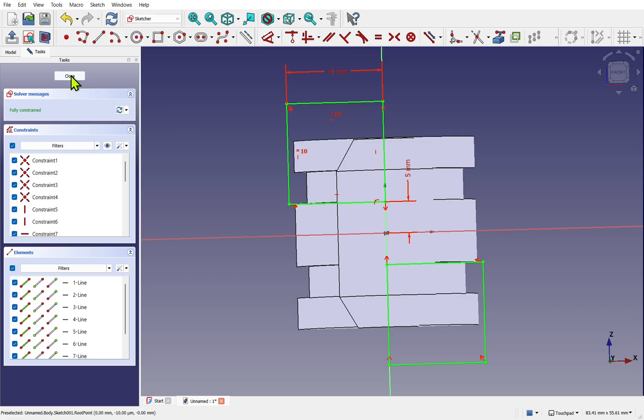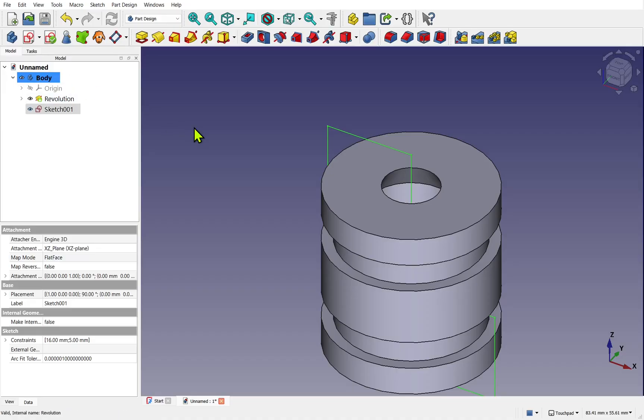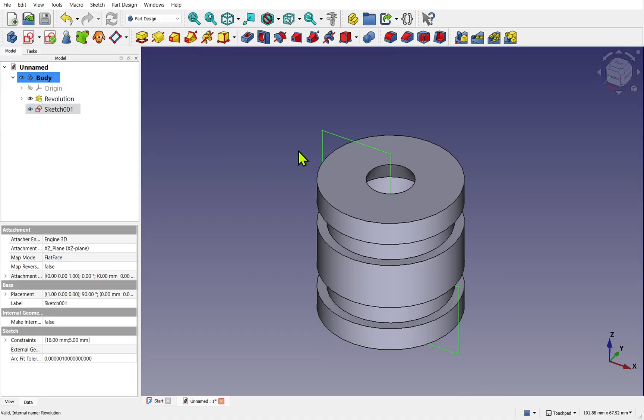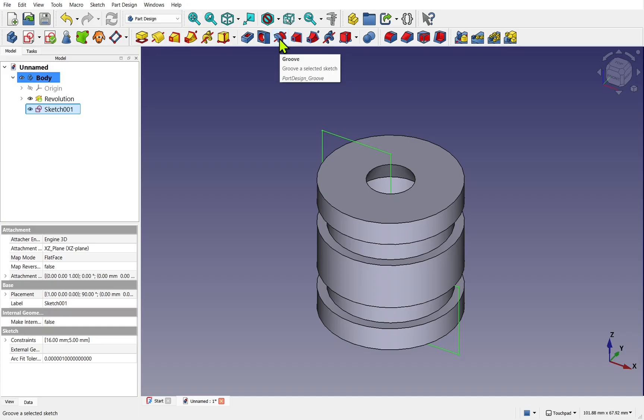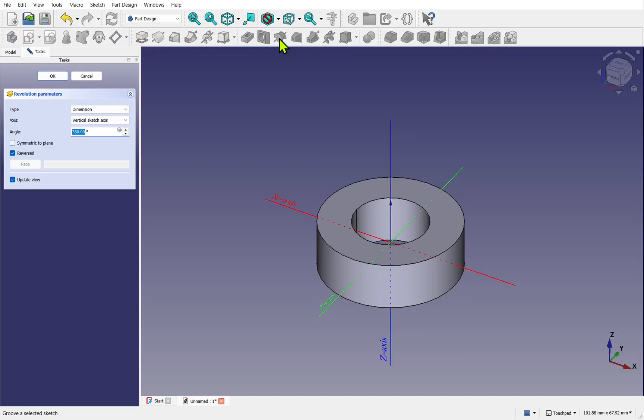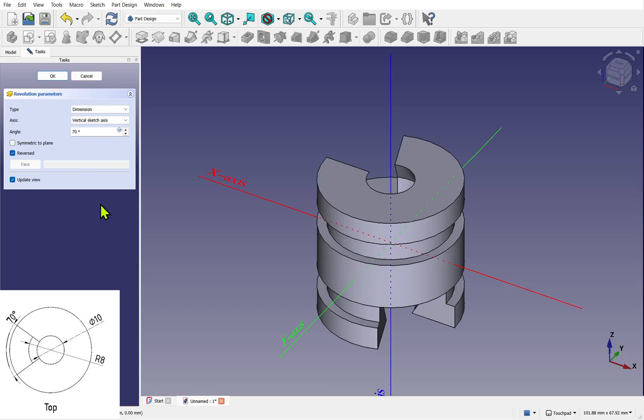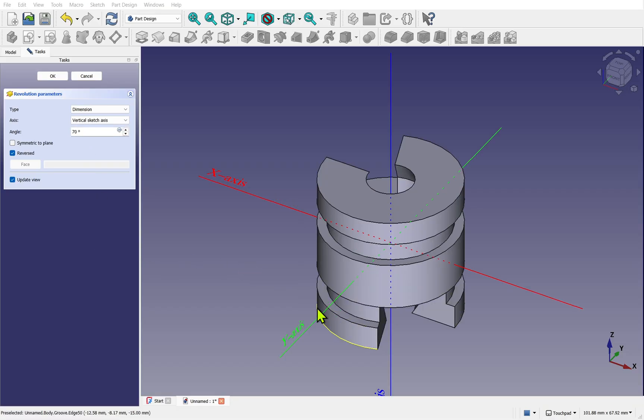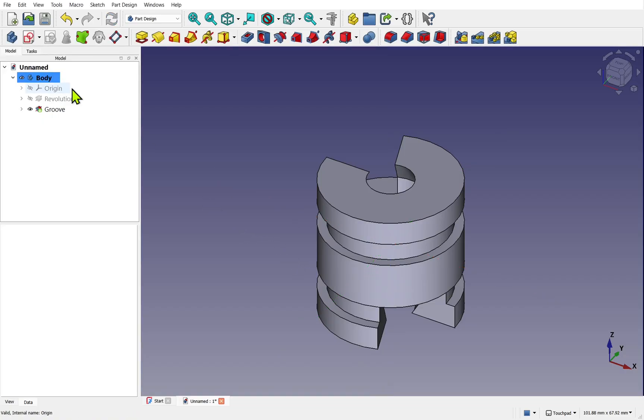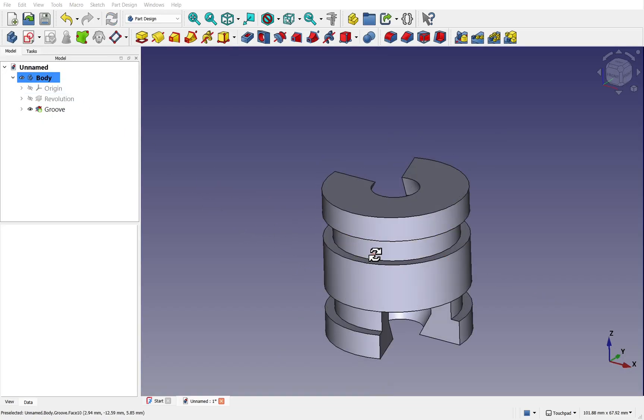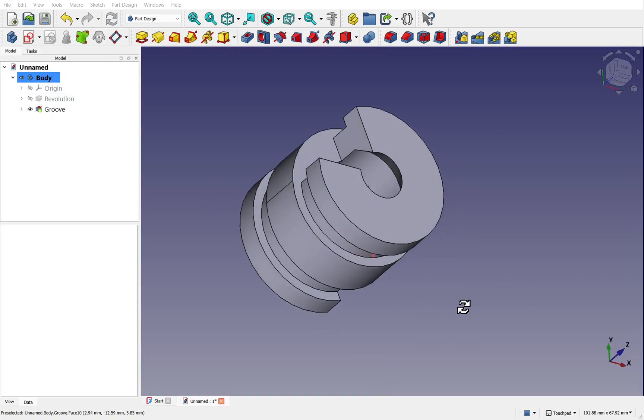Let's close now and add our final operation. Zoom out slightly, make sure the sketch is selected, and this time we're going to use the groove operation. We click that and it looks a bit odd at the moment because we're going 360 degrees. We need to change this to 70 degrees and we click off. We have our groove which we're going to hit okay. We have our finished model.